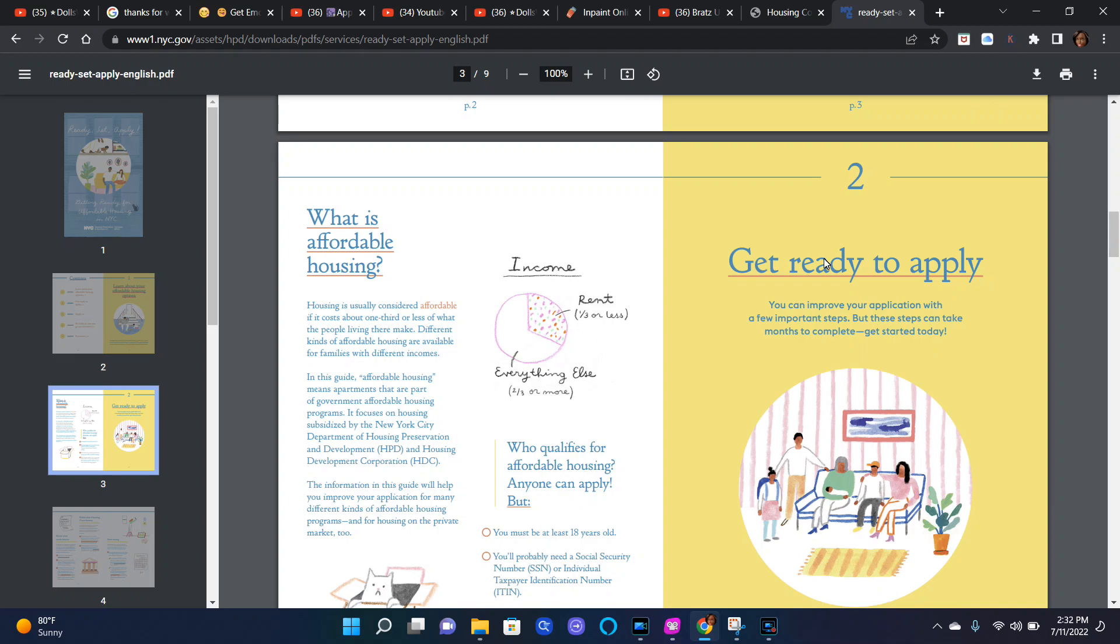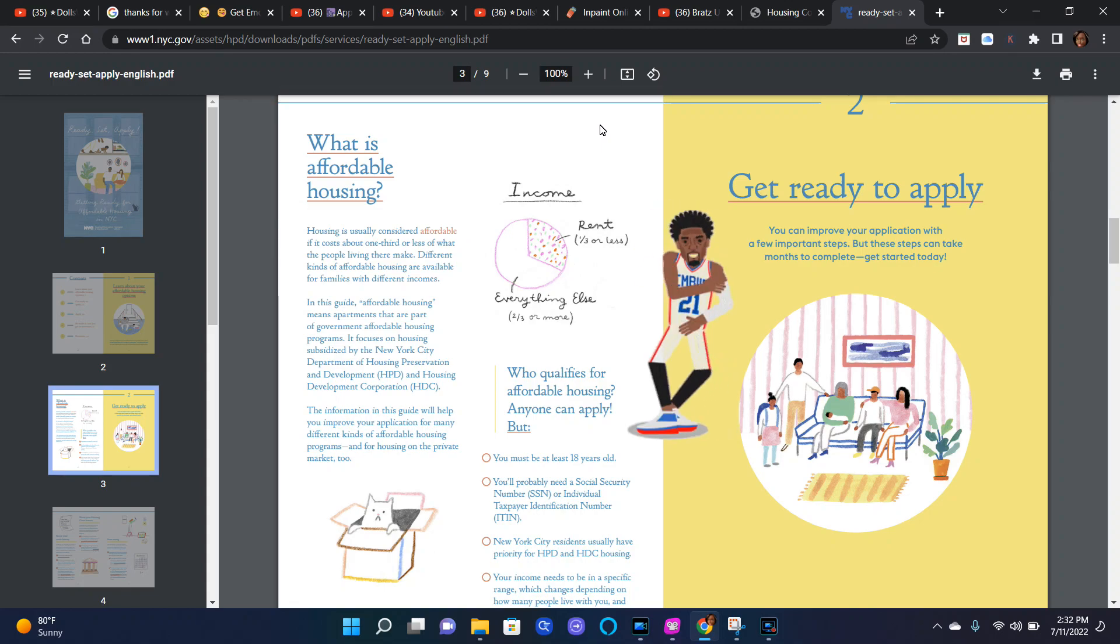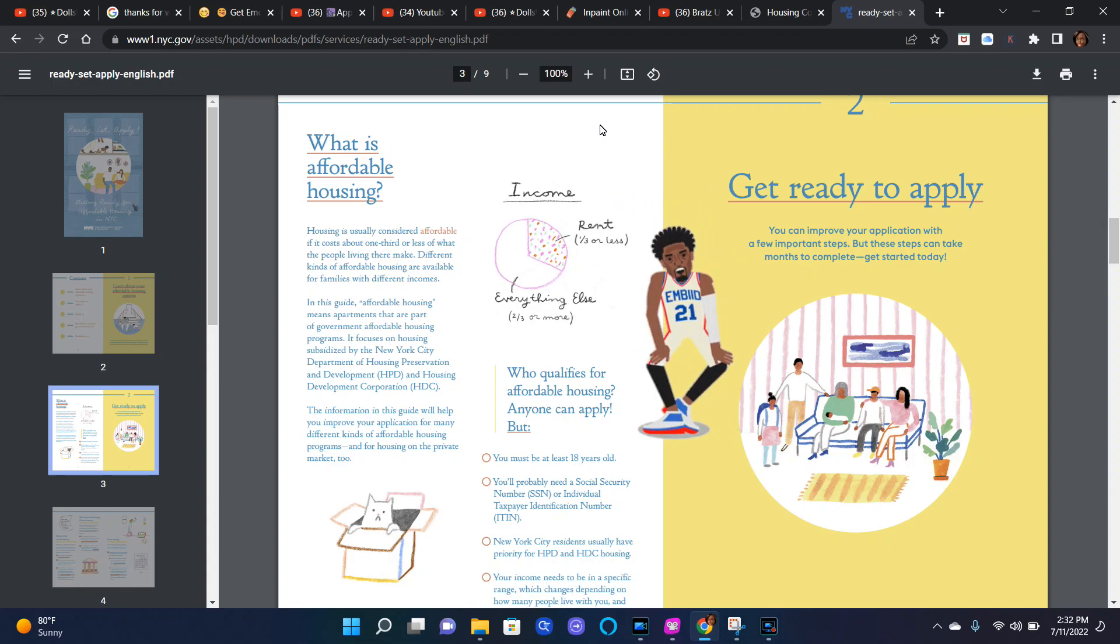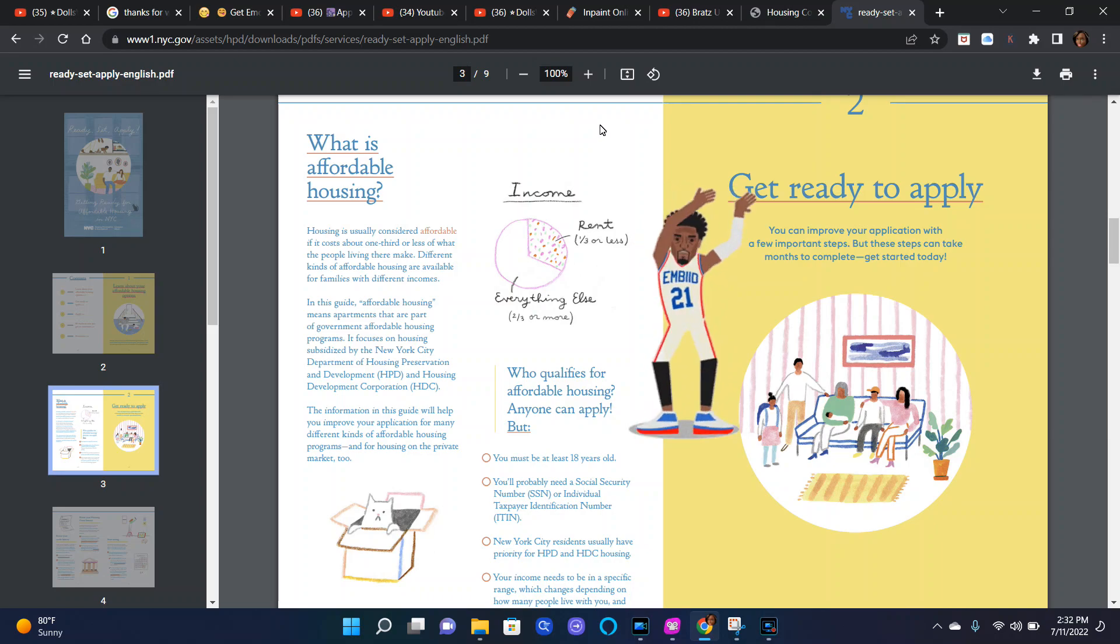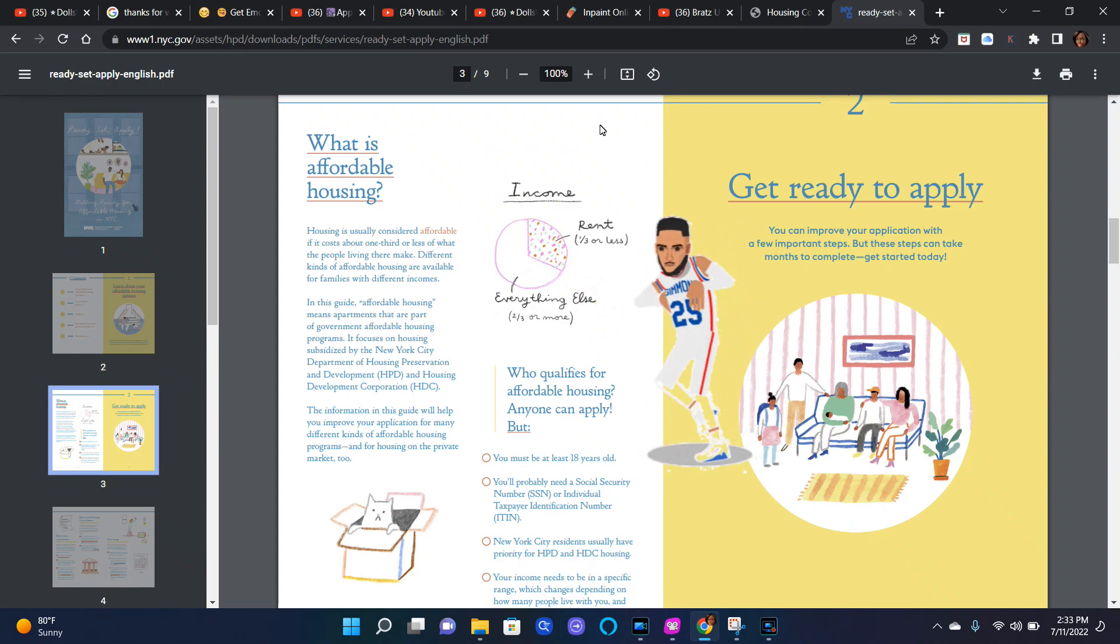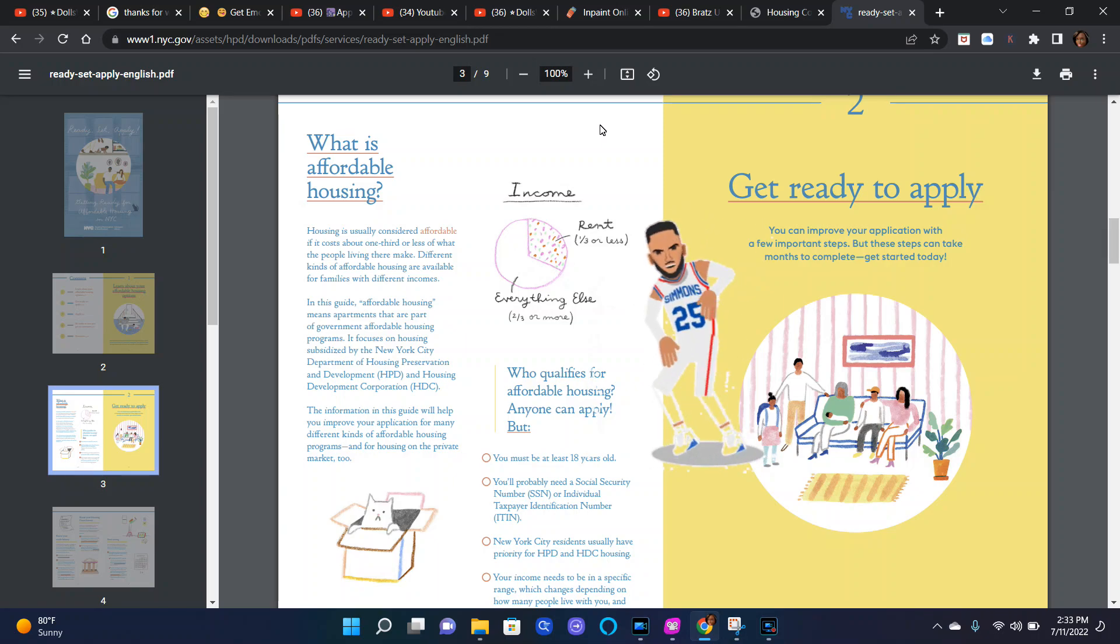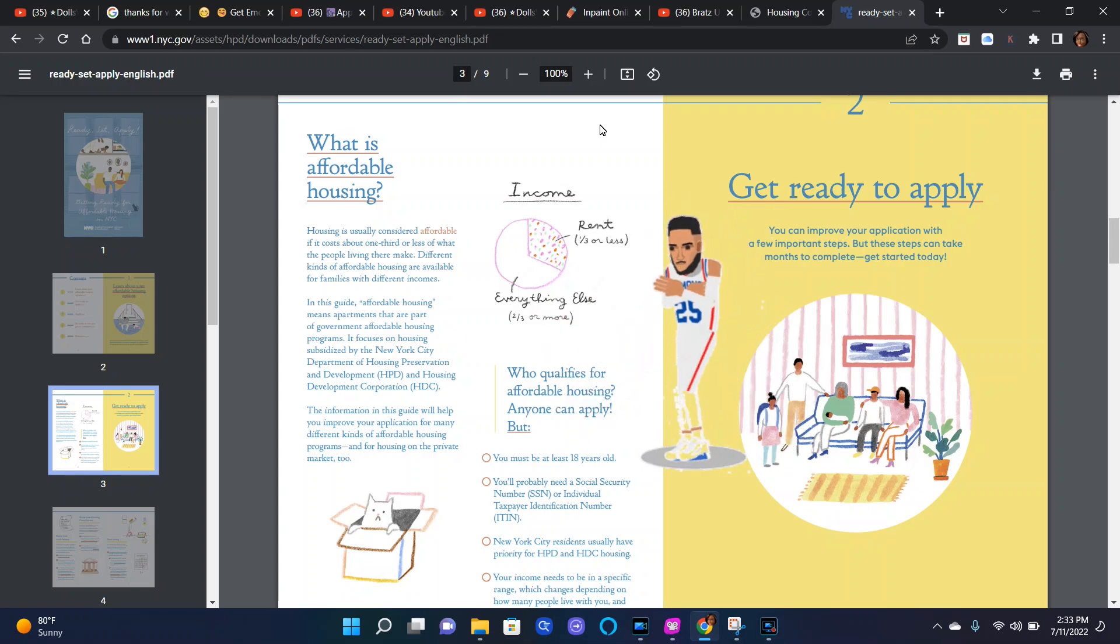Number two, get ready to apply. What is affordable housing? Housing is usually considered affordable if it costs about one-third or less of what the people living there make. Different kinds of affordable housing are available for families with different incomes.